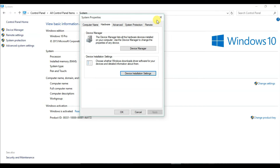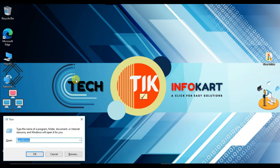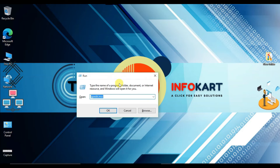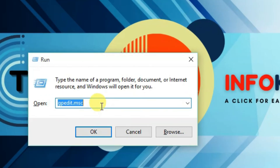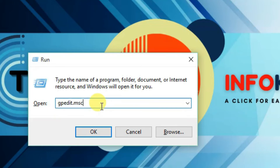There is another way — press Windows key plus R, and the Run dialog will open. Here you have to type gpedit.msc and click OK.